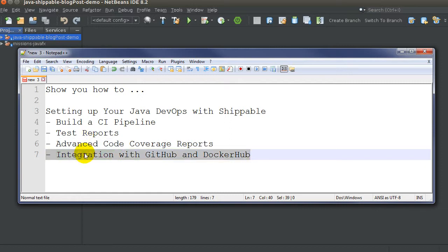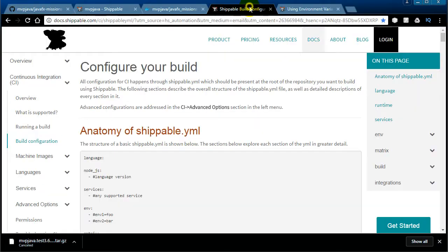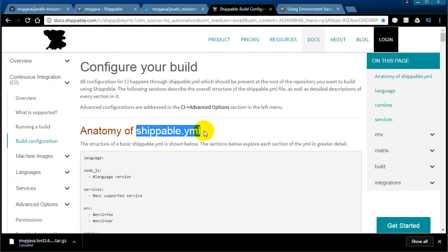All of this is going to be integrated with GitHub and Docker Hub. Shippable is a company — if you haven't gone to their website, they've got really good documentation. They're an integration platform that allows you to integrate with all the tools and third-party platforms out there, all the languages including Java. They do it in a declarative fashion using a shippable.yaml file.